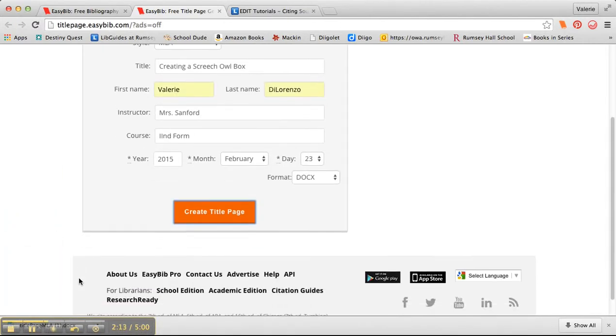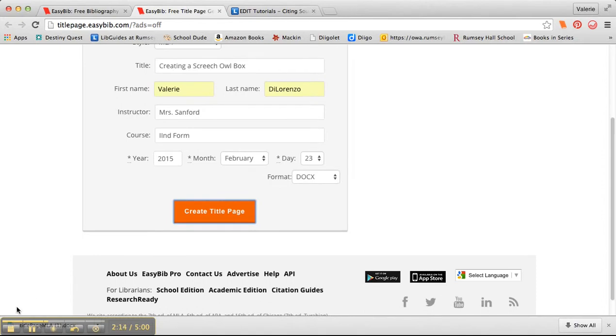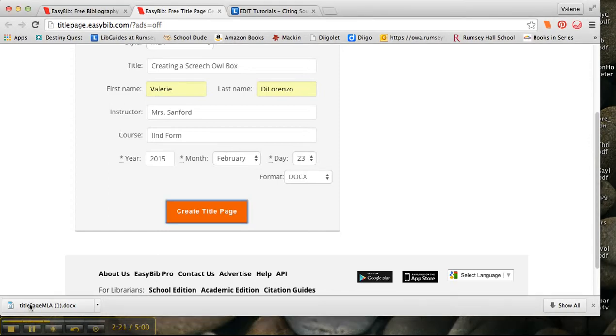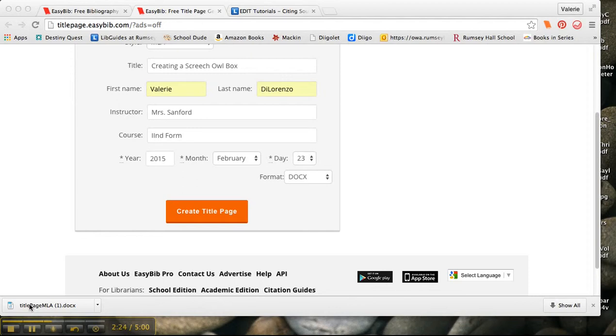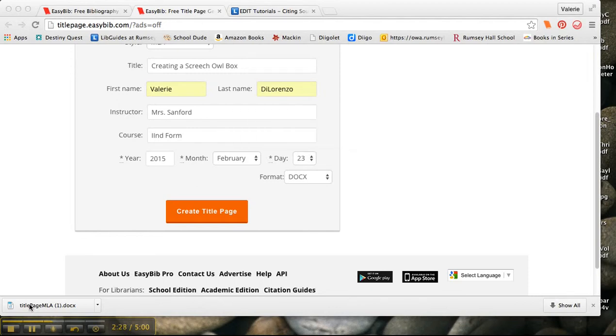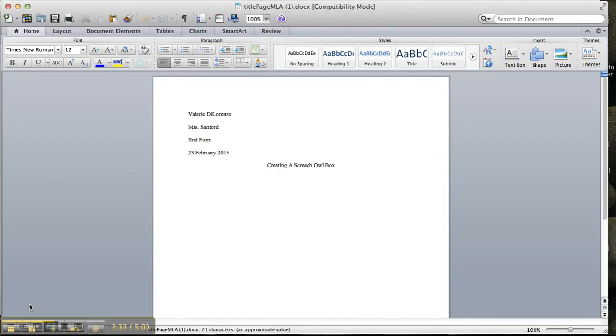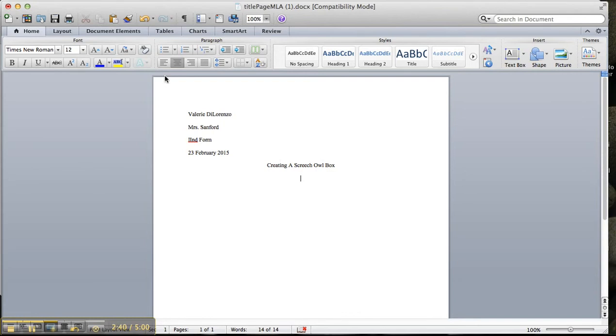And it downloaded. You can see that it downloaded at the bottom of my page. So I'm just going to click on that and make sure that everything is looking okay. So let me see where it is opening up here. And you can see that it is in perfect MLA format.